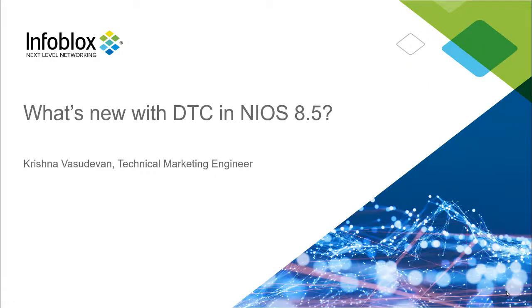Hello everyone, this is Krishna Vasudevan, a Technical Marketing Engineer at Infoblox. This video will talk about the latest features Infoblox DNS traffic control released with NIOS 8.5.